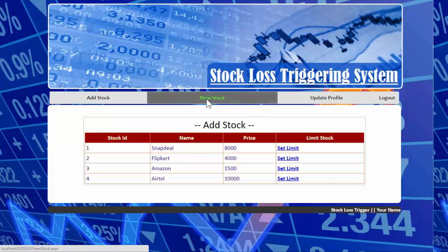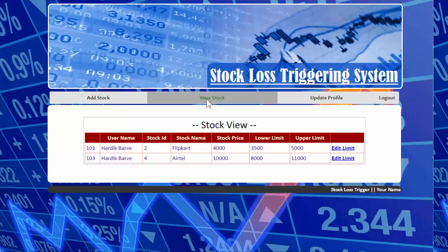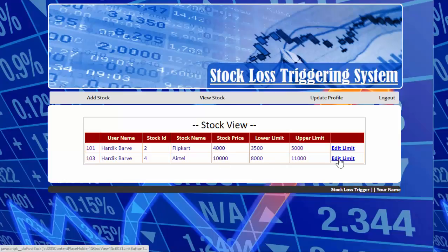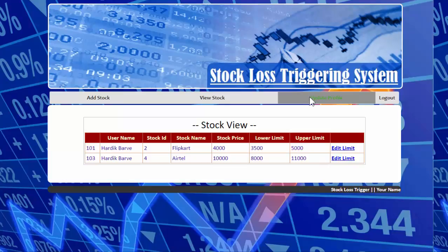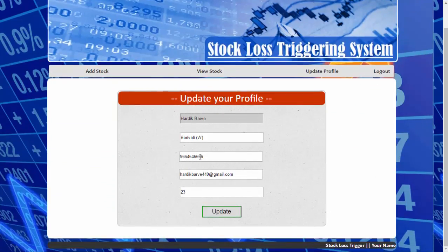The second module is 'View Stock', where the user can view all their stocks. This is the latest stock the user has added. The user can also edit the limit if desired. The third module is 'Update Profile', where the user can update their personal details.